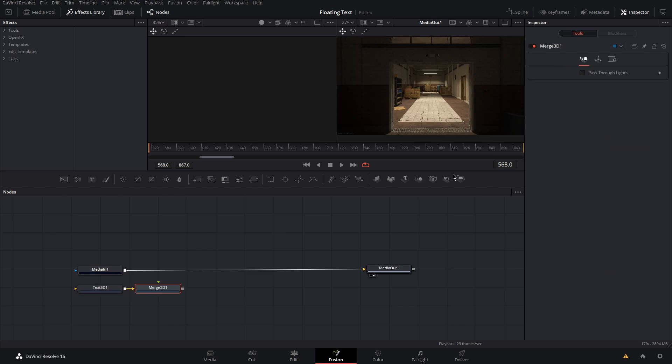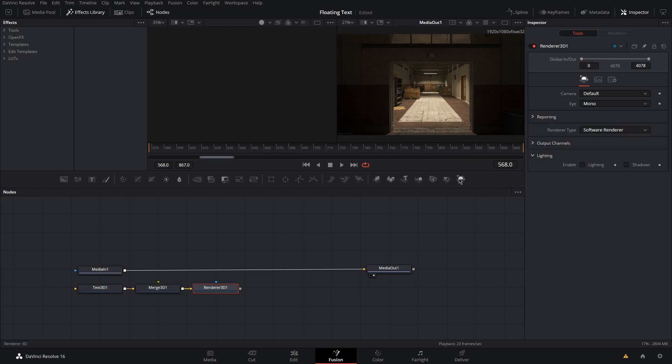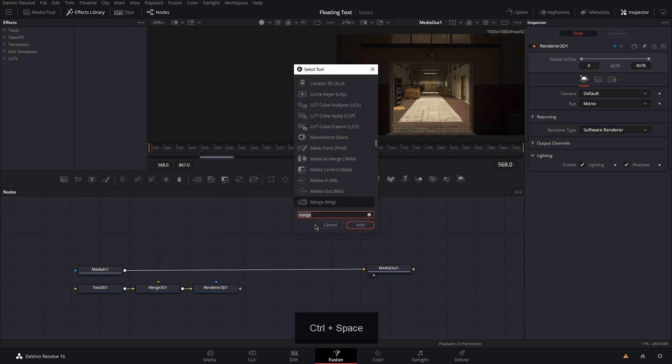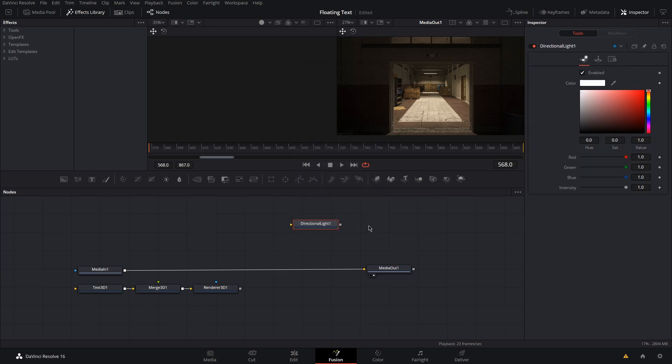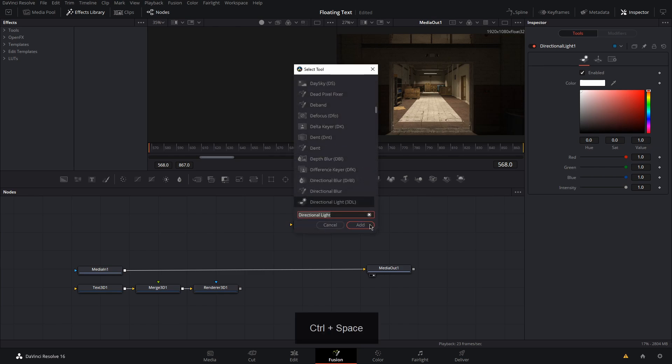Make sure you enable lighting and shadows for your renderer. Then hit control space and search for directional light and we're going to add two for this example but it's not mandatory, you can just use one.